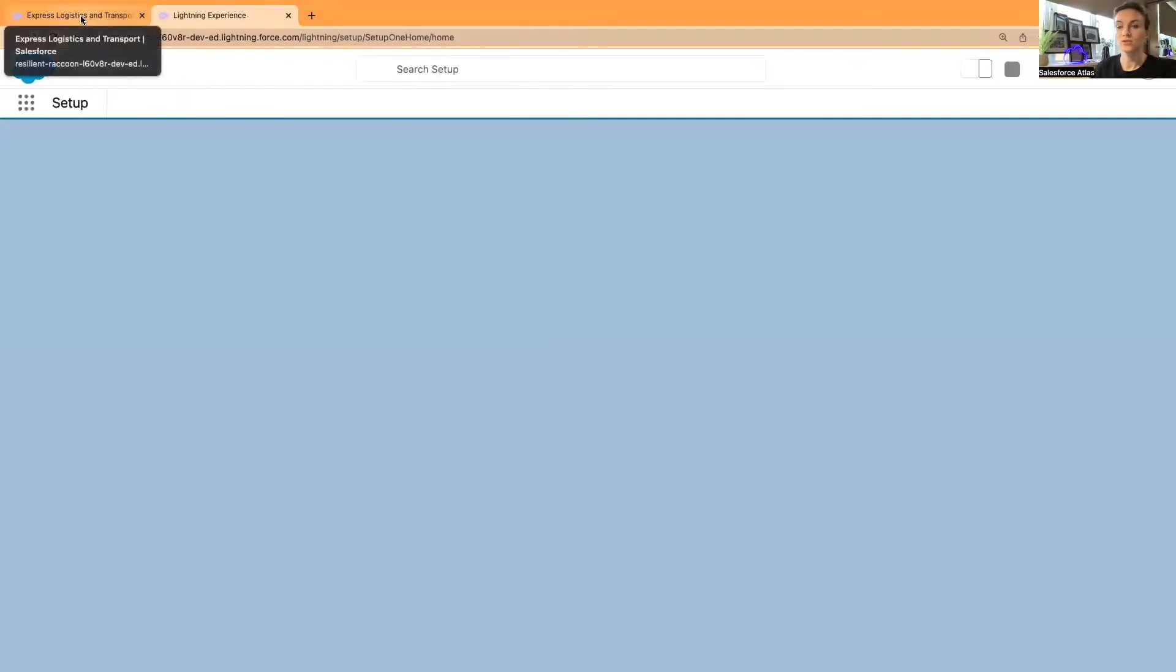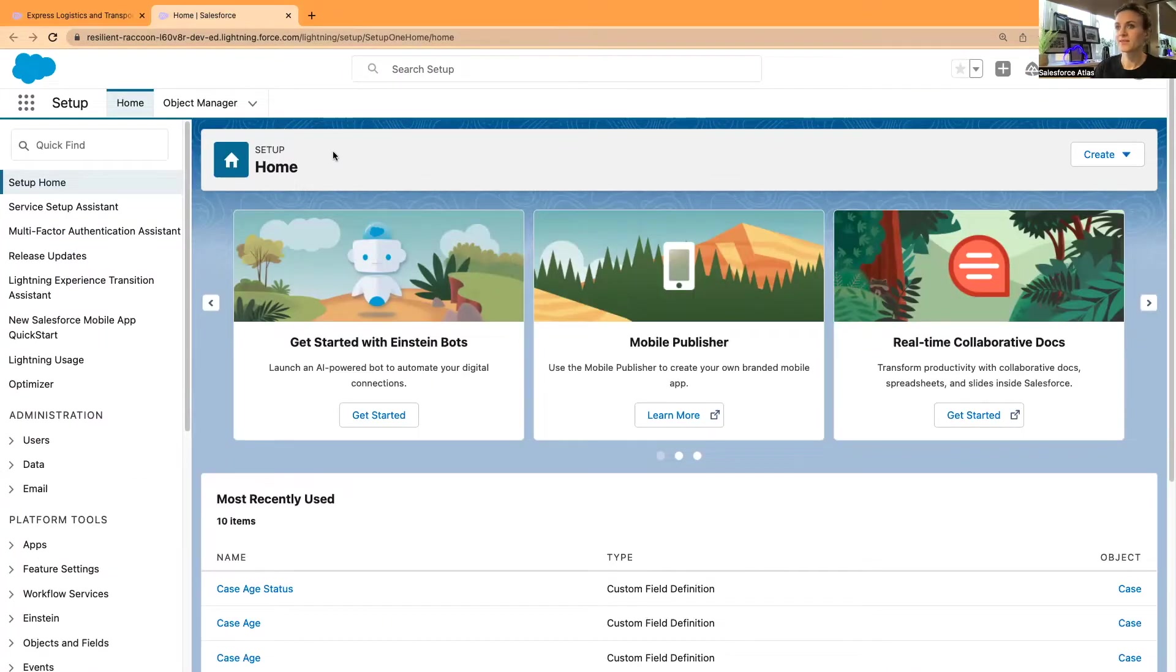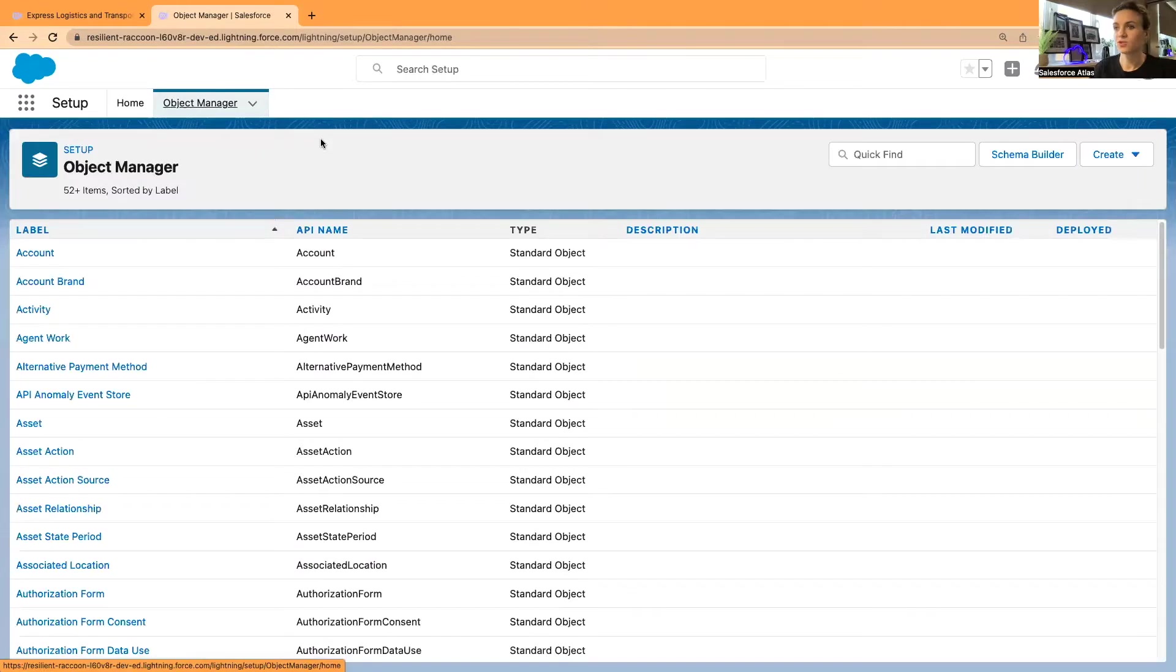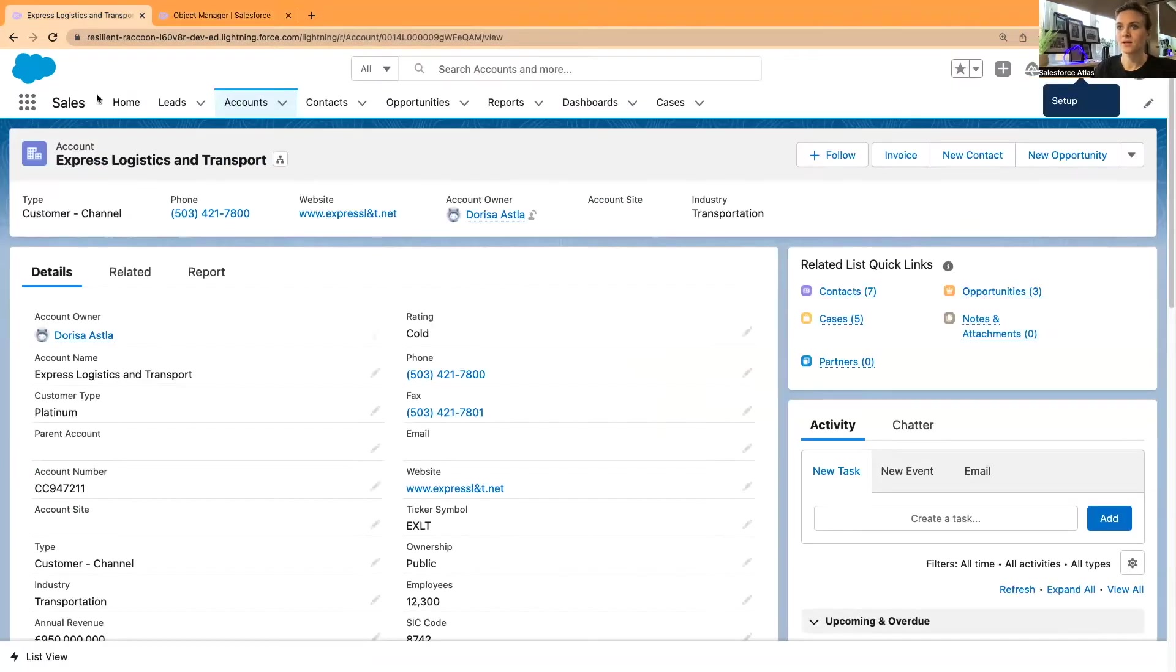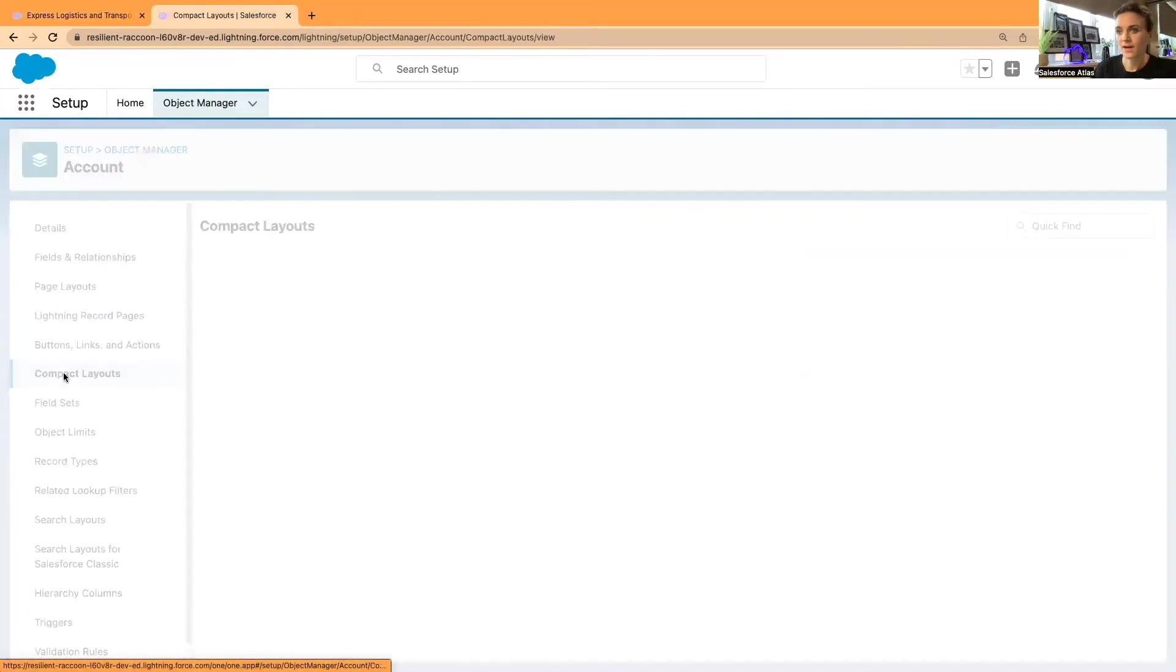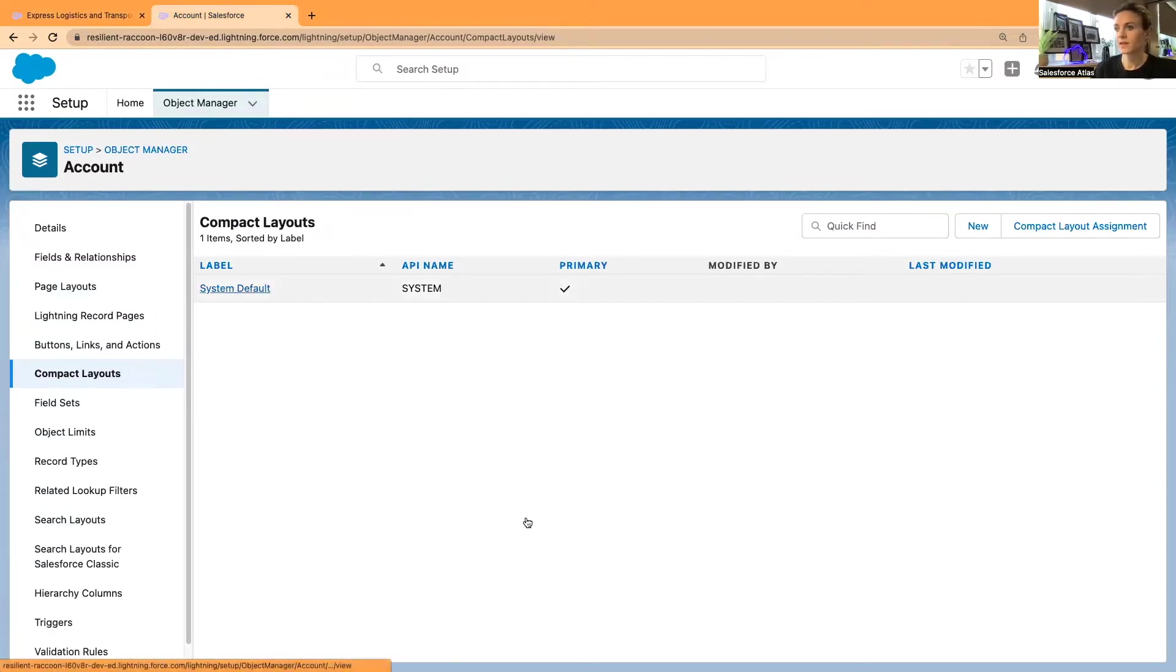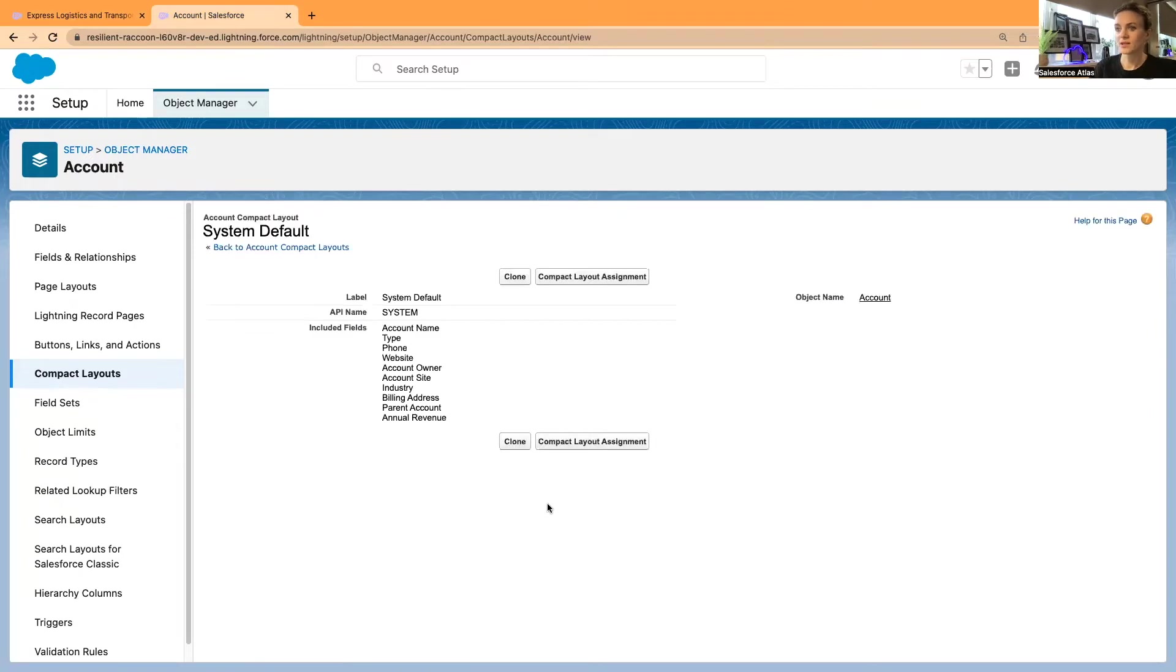I'm in Salesforce Setup, and I'm going to open Object Manager and Accounts. In the Accounts object, I would like to open Compact Layouts. Now we have a system default compact layout.